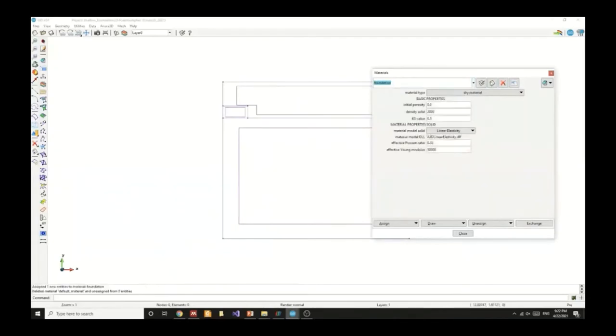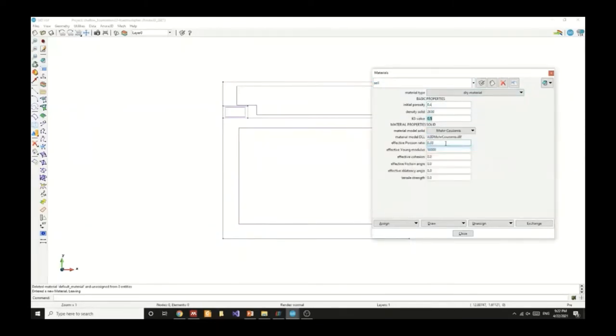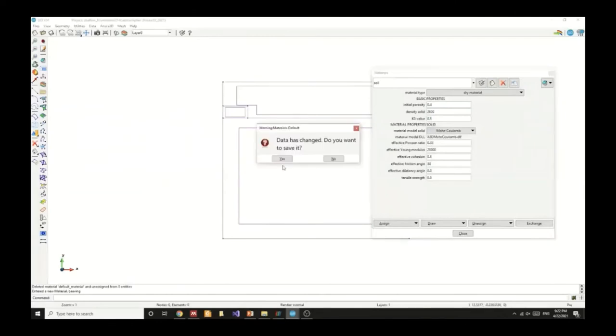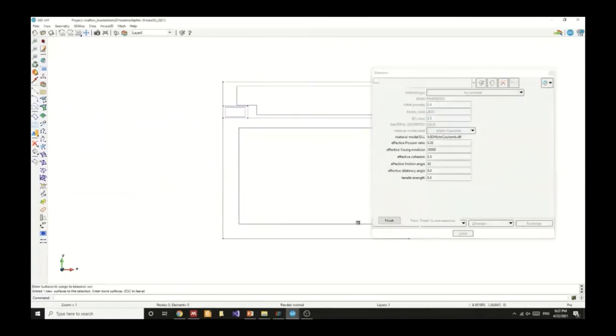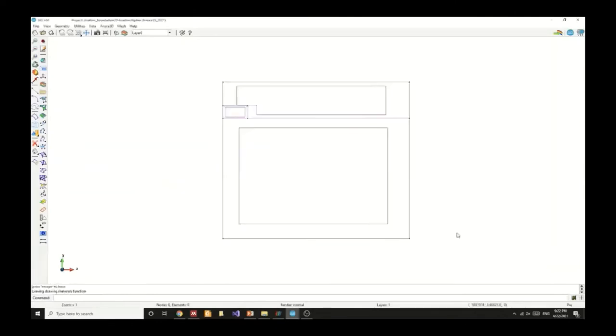Now we will create the soil material. Similarly we specify the initial porosity and density for this dry material. In addition we will choose Mohr Coulomb and we will modify the strength parameters to our convenience. We will specify that for the soil surface and check that it has been assigned correctly.